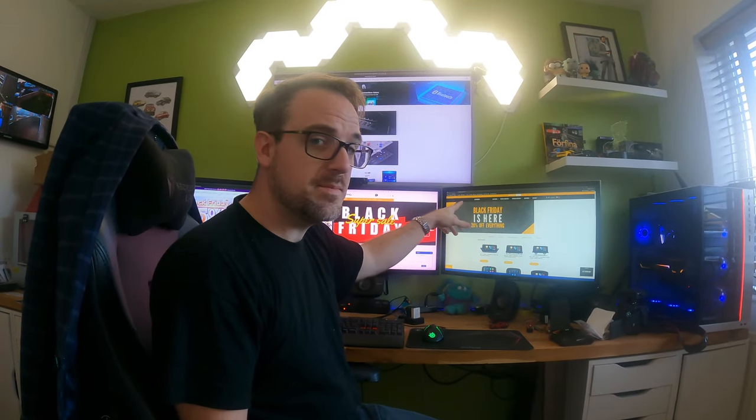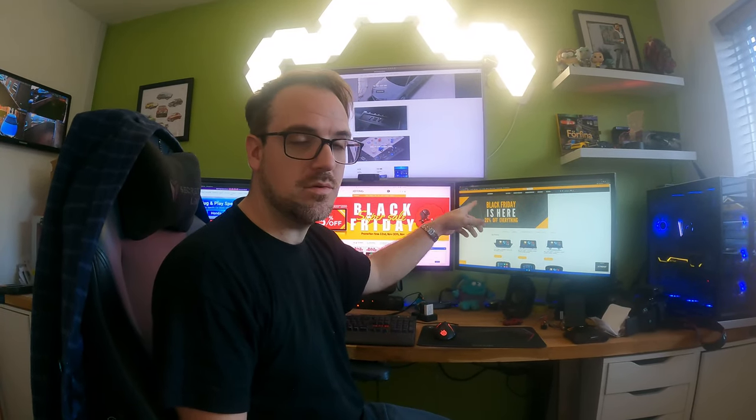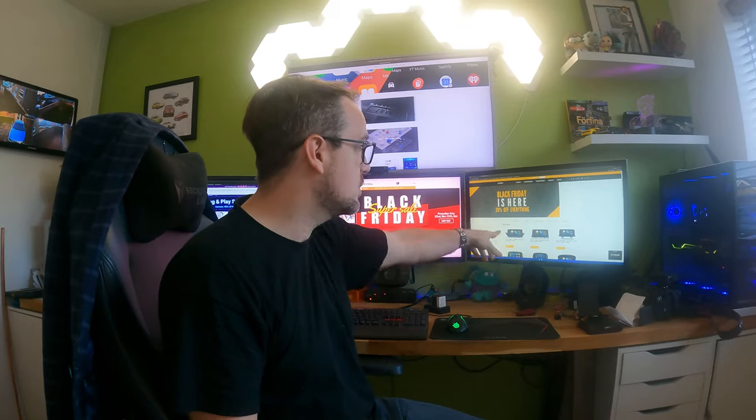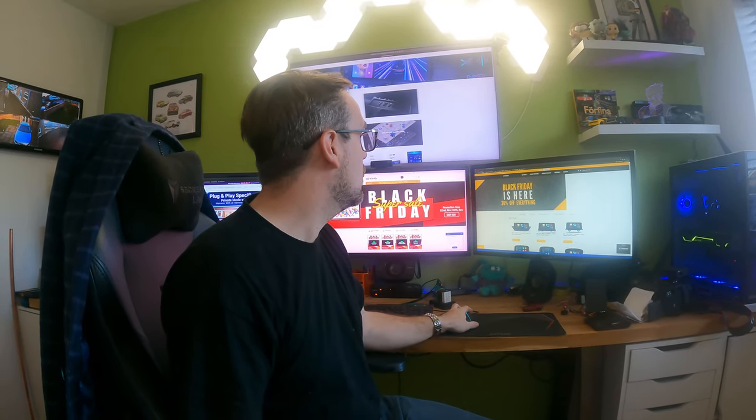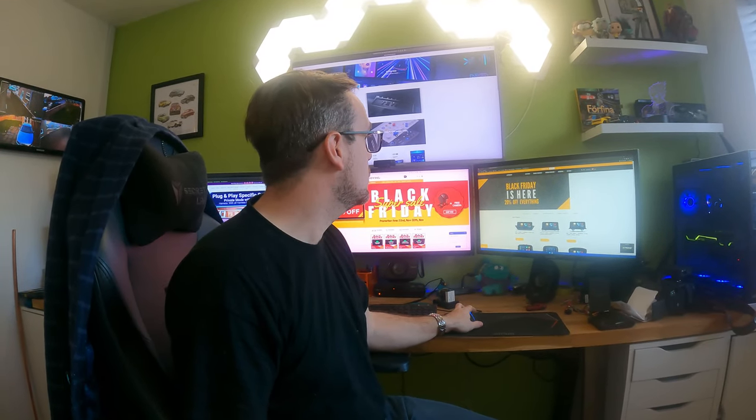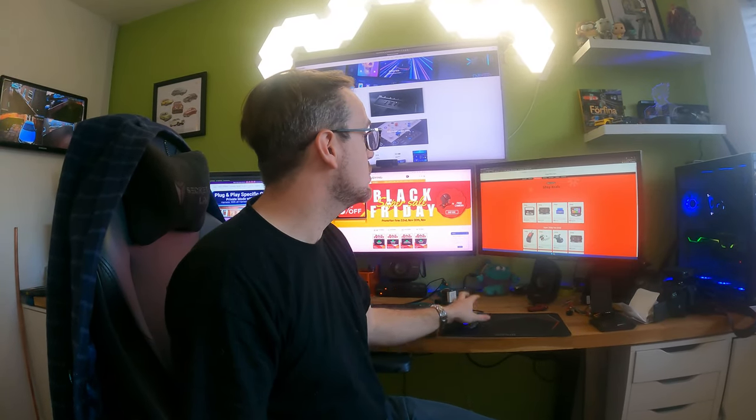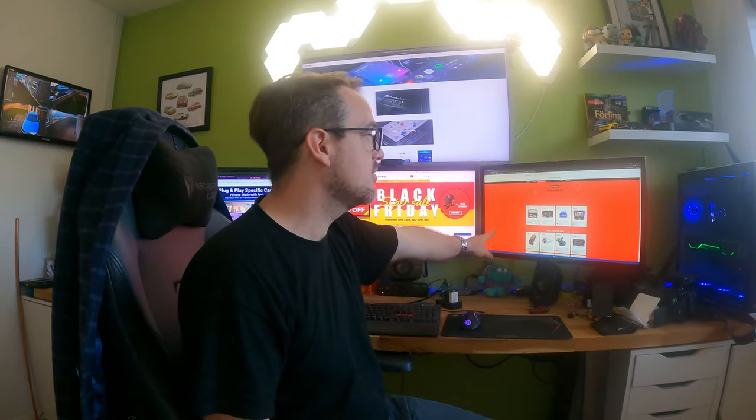Xtrons over here, 20% off of everything, excellent. And then if you use a discount code SAAB21, they'll give you free delivery as well, so that's cool.